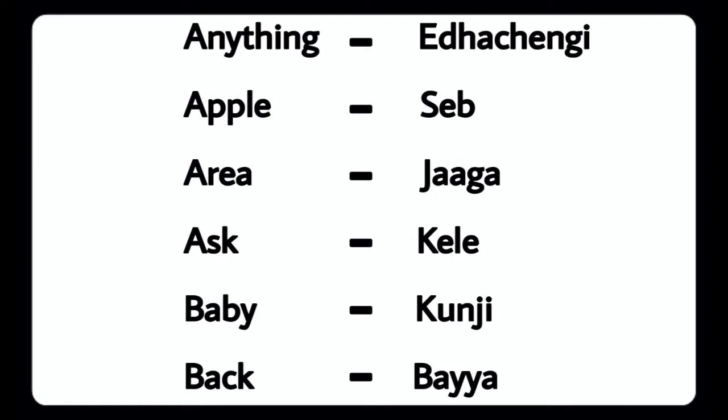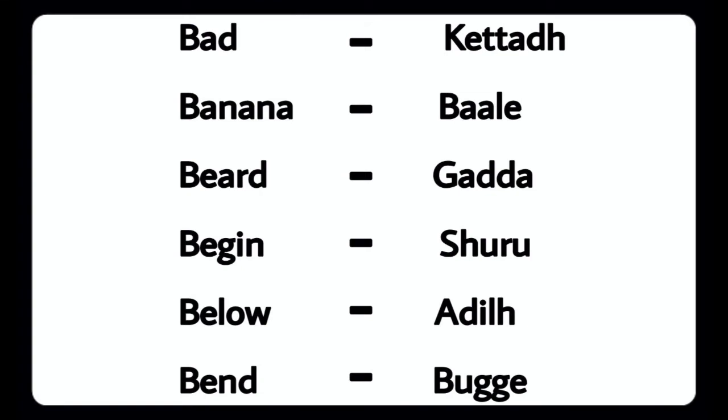Anything - Edachengi, Apple - Save, Area - Jaga, Ask - Girl, Baby - Kunni, Back - By, Bad - Kutthadu, Banana - Bhaal, Beard - Gada, Begin - Shuru, Below - Adilu, Bend - Bug.